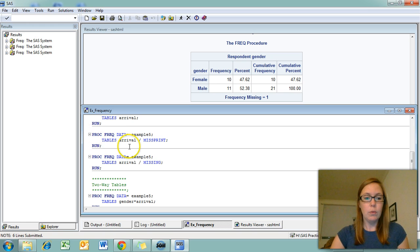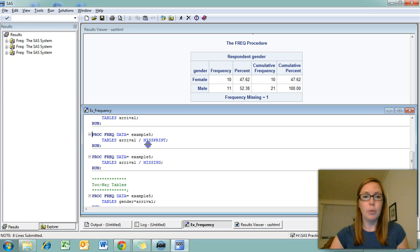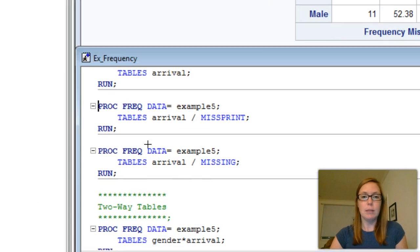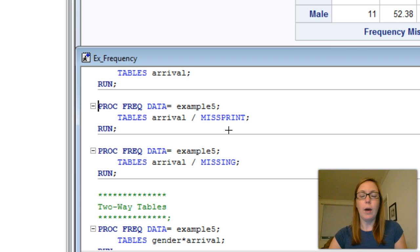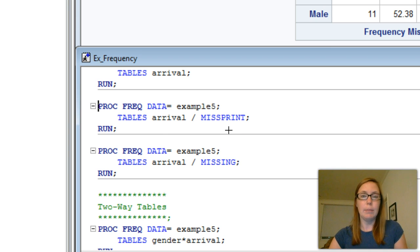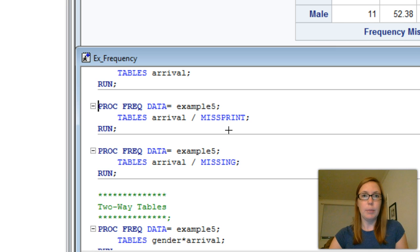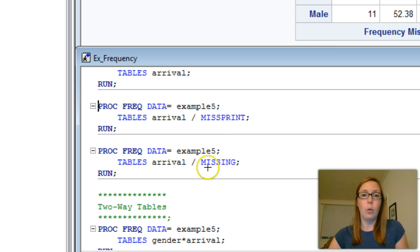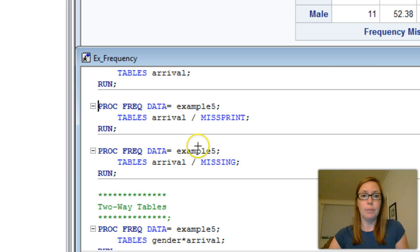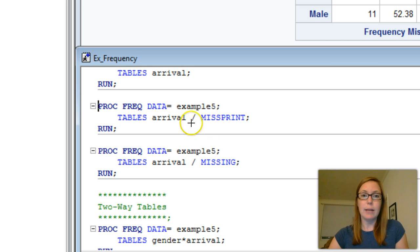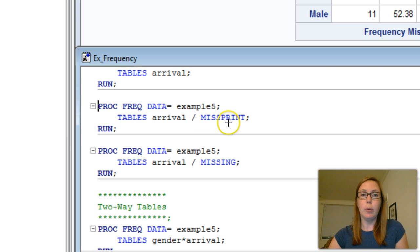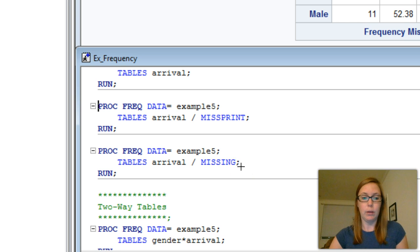The two options are misprint and missing. Misprint will add a line to your frequency table, but it won't include that missing data in your computations in SAS. The missing option will include missing data in your computations. To use this option, you simply add a slash in your tables line and then put misprint or missing followed by the semicolon.